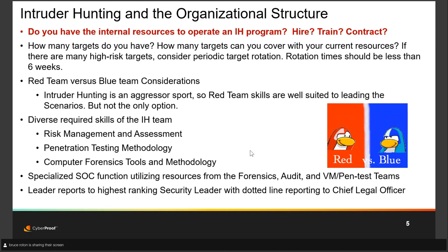We consider this a specialized function within the SOC, borrowing resources from forensics, audit, and pen test teams. The leader of the intrusion hunting program should report to the most senior security person, with a dotted-line report to the chief legal officer — and when we get into reporting and eviction in part two, we'll talk more about why that's critical.